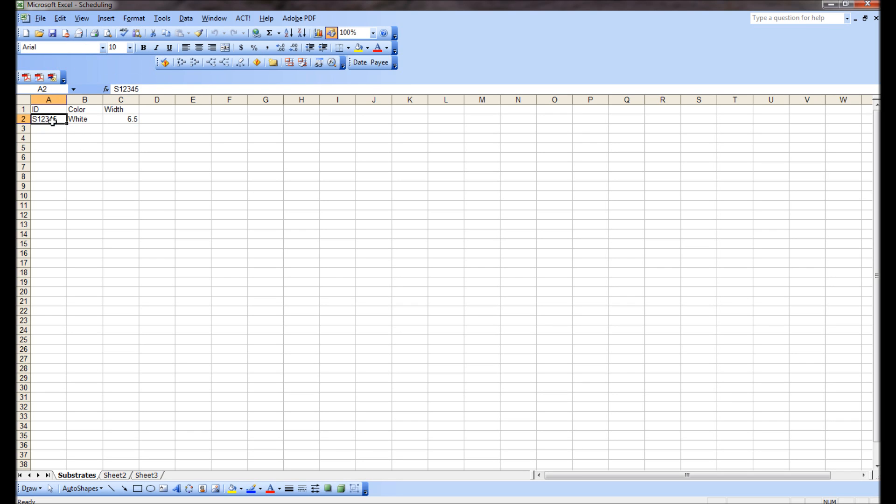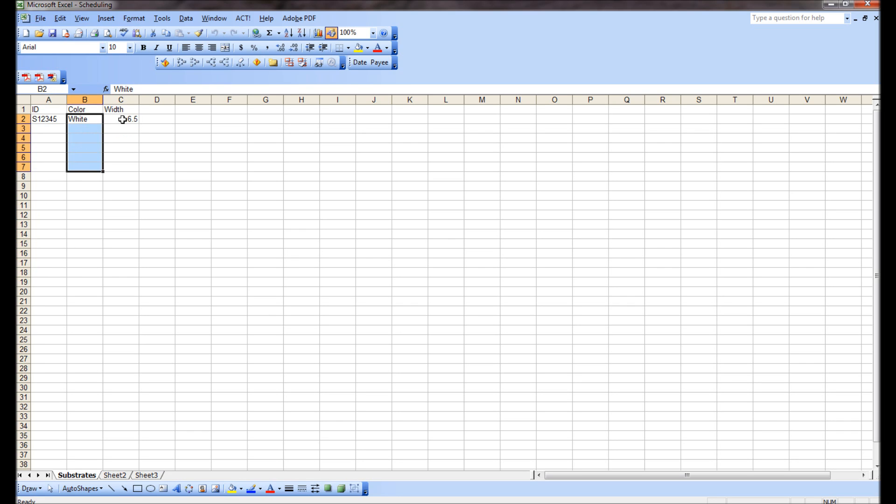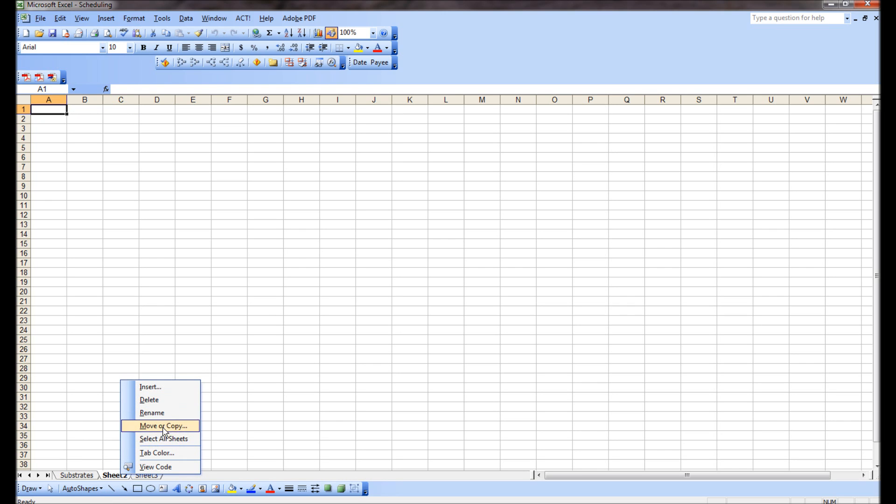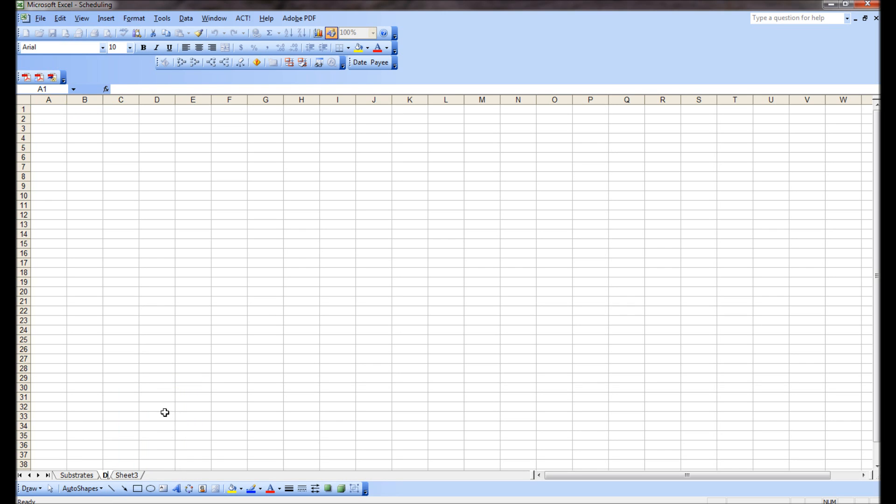So there we have now a substrate table. Of course, down here you could have all kinds of ID numbers corresponding to different colors and widths, and perhaps adhesive types, lining thickness, and so on and so forth. But we're going to keep it simple. Another table I like to use is a die table.